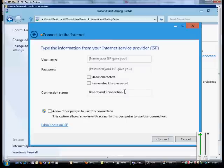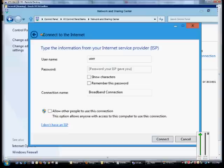Choose the Broadband option, and from here you want to type in the username that the ISP has provided you and the password. Then check the box that says Remember This Password.